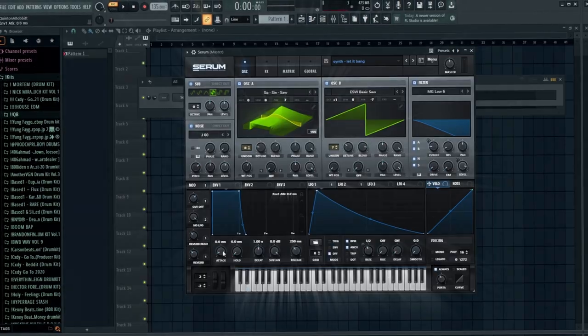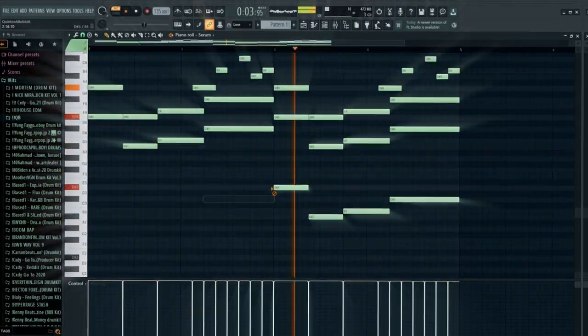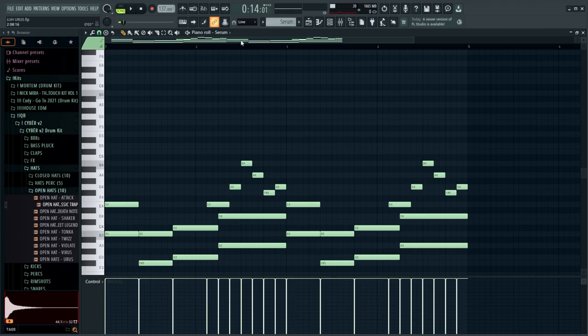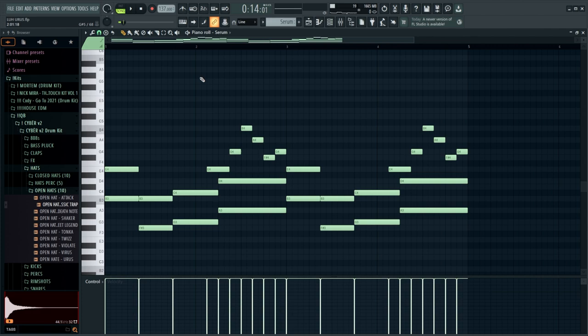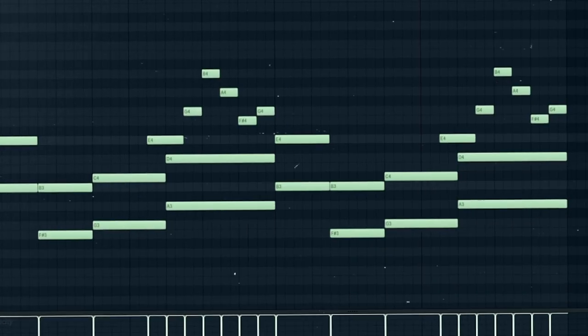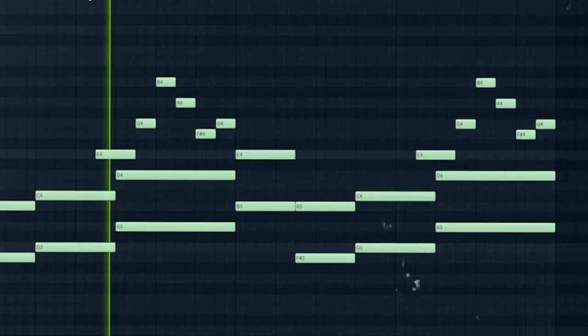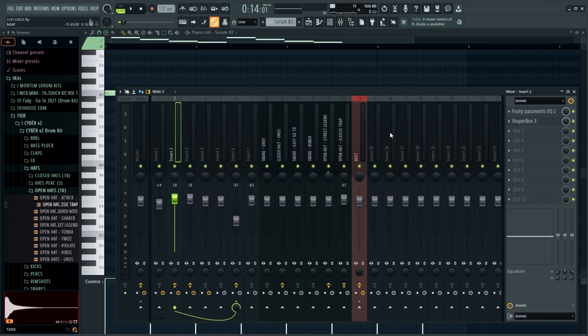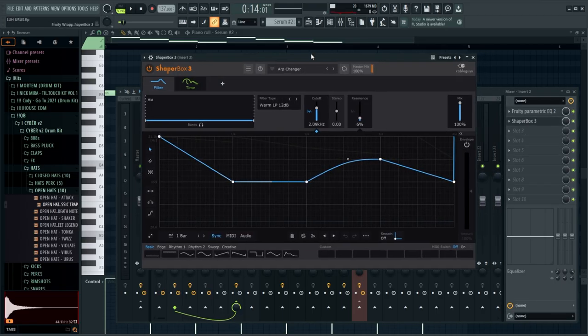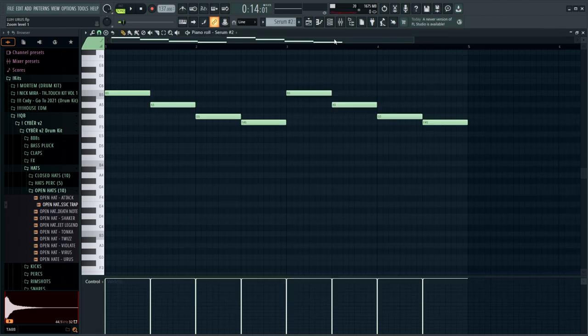It turns out my OBS wasn't recording sound the entire time I was making that beat, so now I'm just going to break down exactly what I did. We started out with this Serum patch right here — and then right after that, I added something super simple. If we go to the mixer track, we have a Shaper Box with a preset called 'Arp Changer.'